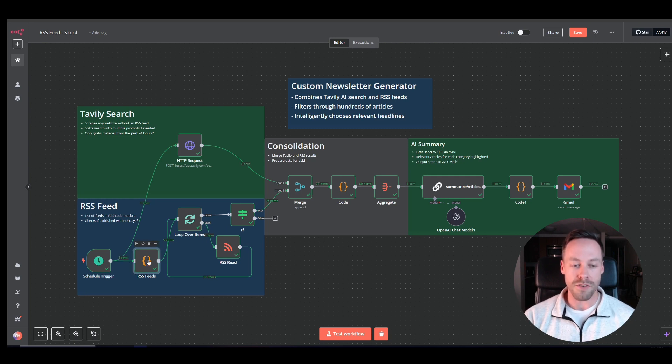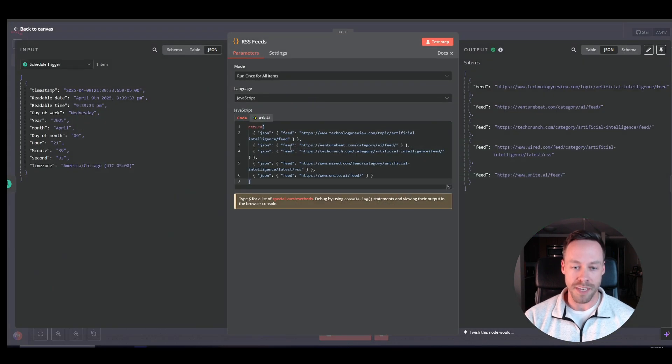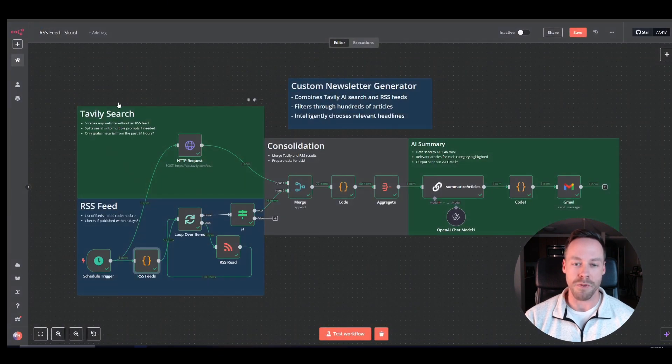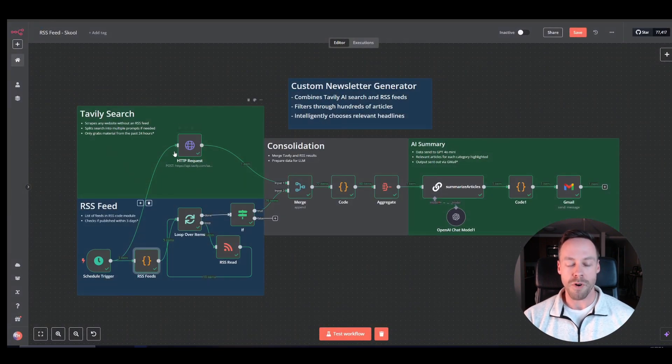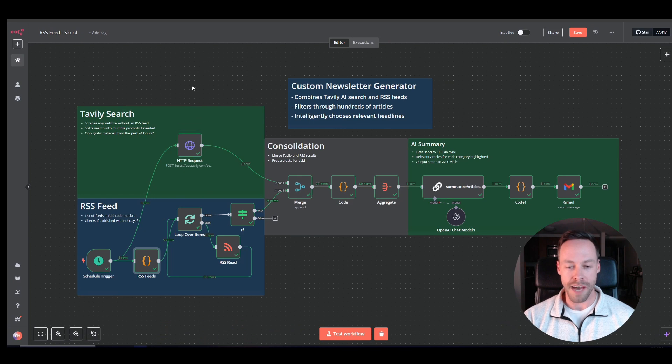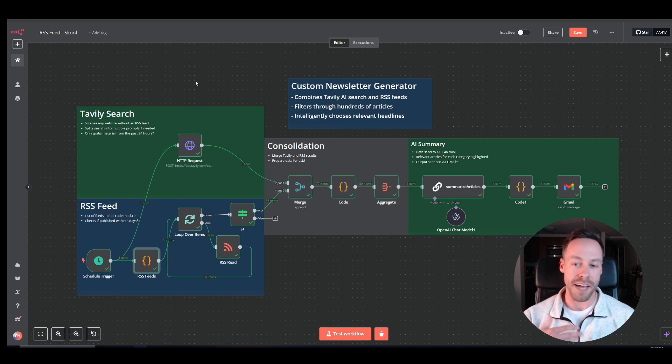So we're going to use a bunch of different RSS feeds. In this example, I have five, but you could have as many as you want. There's tons of them out there. And then we're also going to use Tavly because not every website out there has an RSS feed or gives you a free RSS feed.